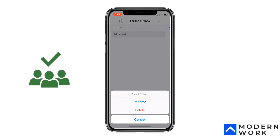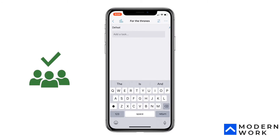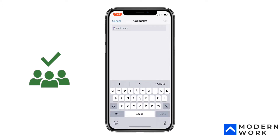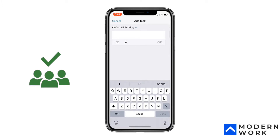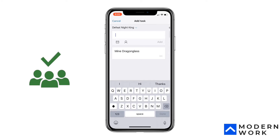Usually what I do is rename the first bucket from 'To Do' — and it does allow you to rename buckets. Let's rename it to 'Defeat the Night King,' since this is a plan to defeat the Night King. Then I'll add another bucket called 'Capture the Throne.' Now within 'Defeat the Night King' let's create a few tasks: 'Make Dragon Glass,' 'Make Winterfell Siege Proof.'